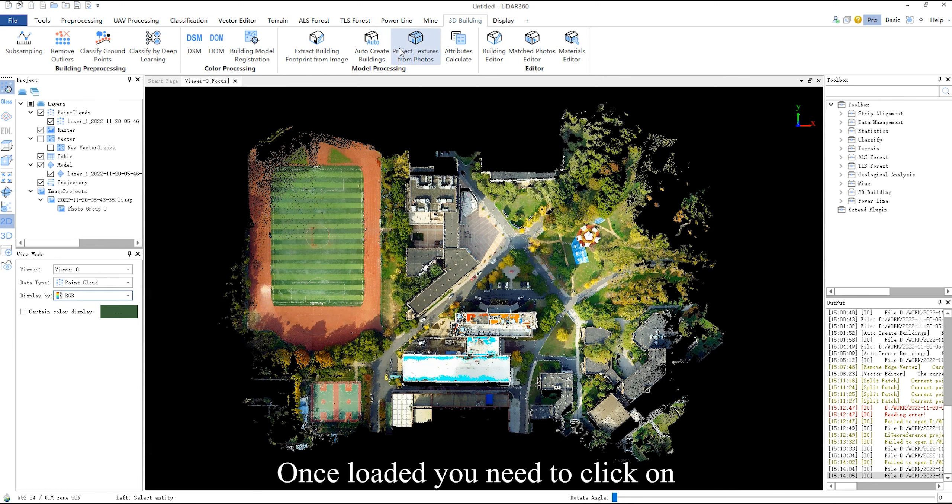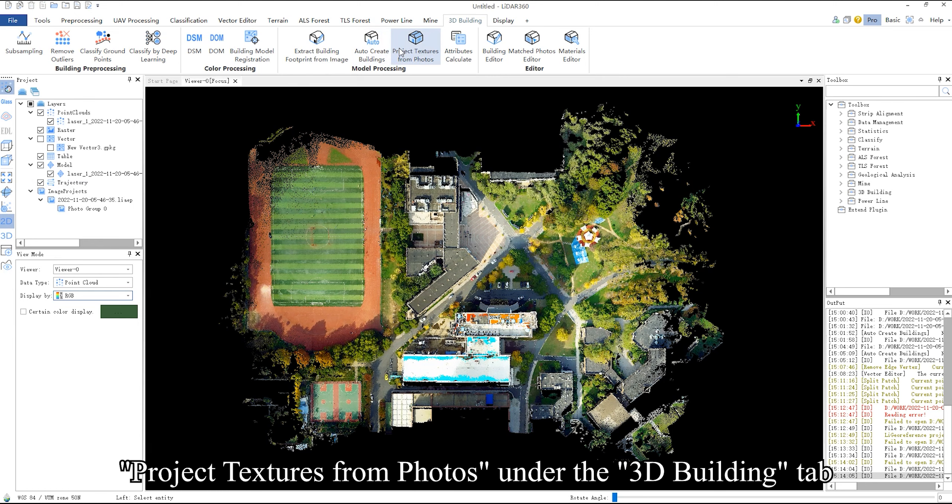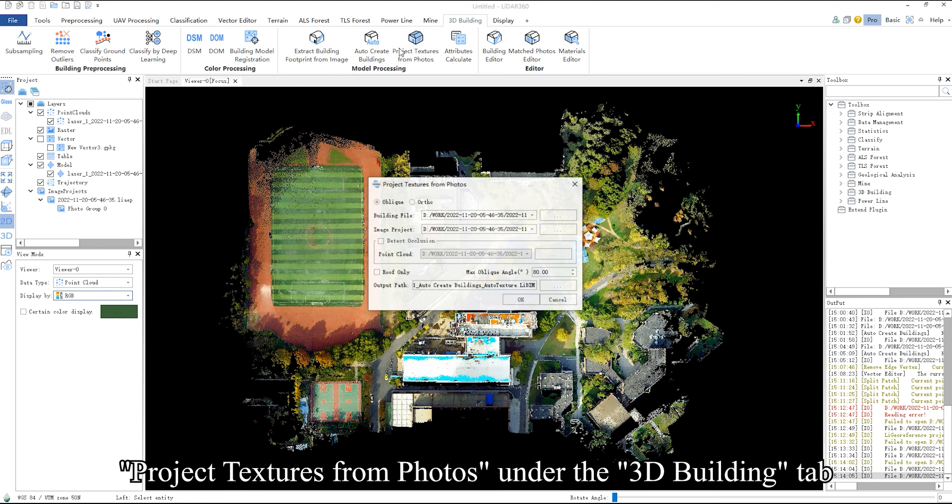Once loaded, you need to click on attributes calculate under the 3D building tab.